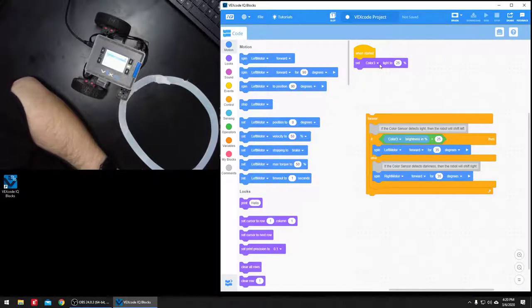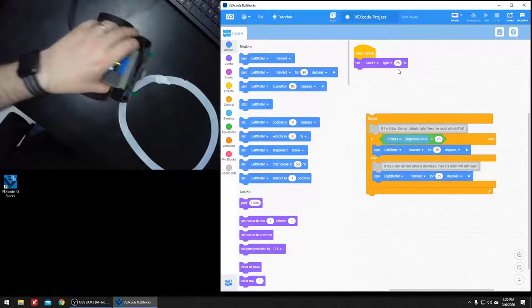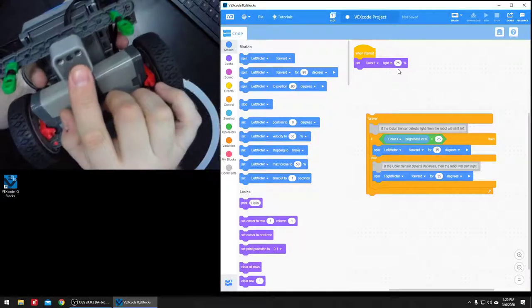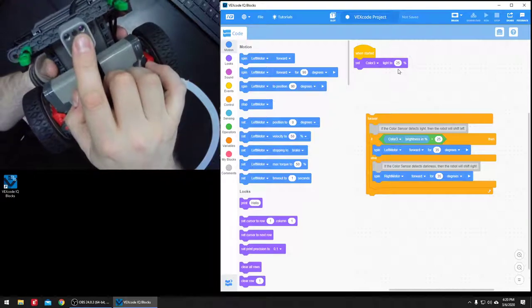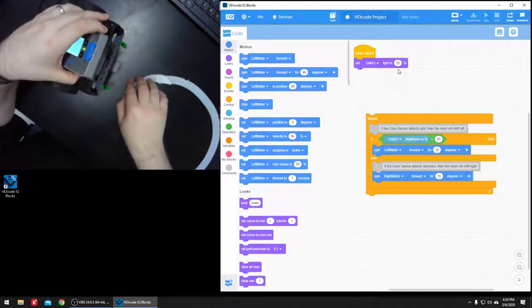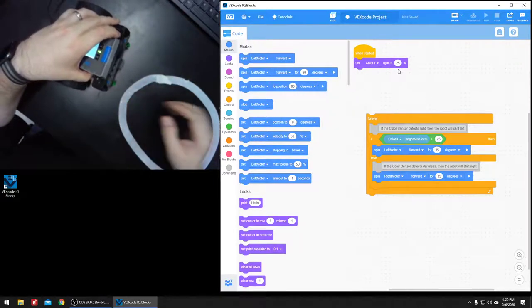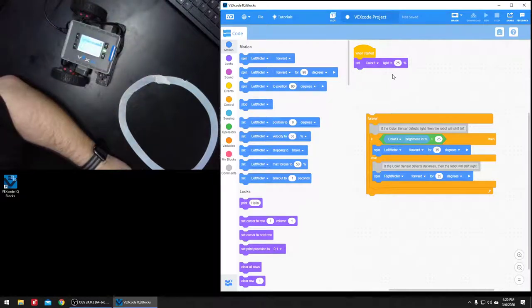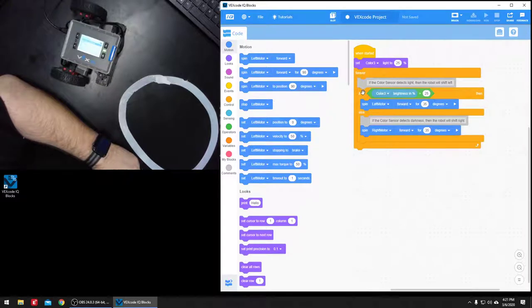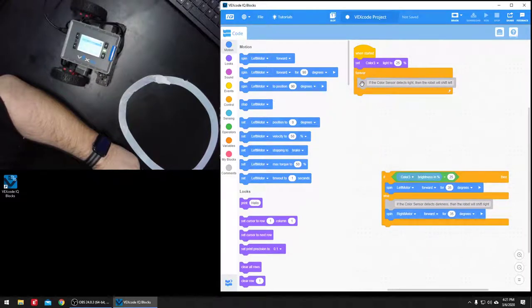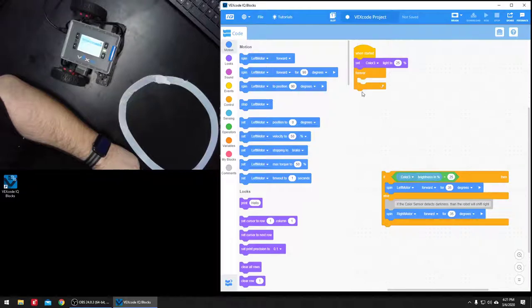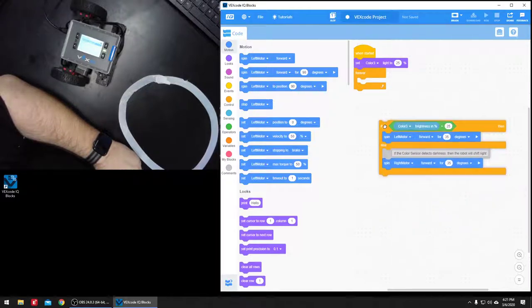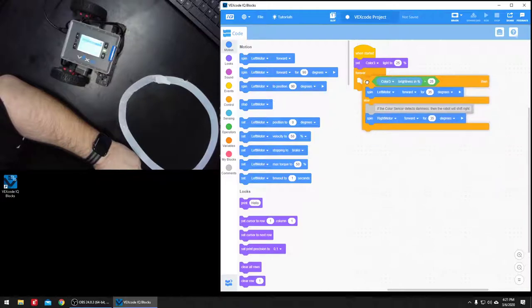So it's setting the light to 25%. There's a little light on here that it'll turn on, so that it shines down and reflects back up, and that's going to allow you to have more consistent reading. Then it's going to say forever. It's going to run this loop forever. Anything inside this guy is going to run forever.